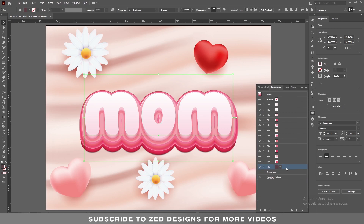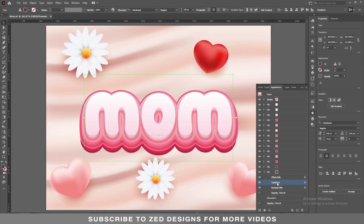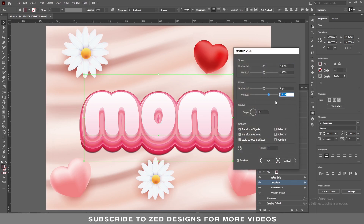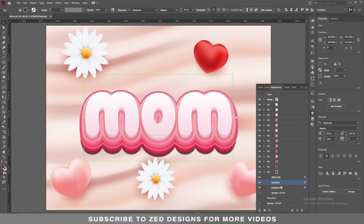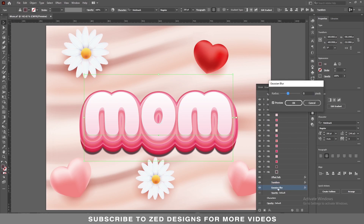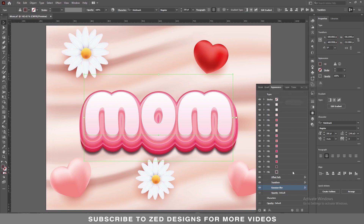Next, keep selecting this layer, duplicate it. Now select this last layer, click on the arrow, then click on Transform and change the values from 35 pixel to 40 pixel, then click OK. Click on Gaussian Blur and change the value to 12 pixel, then click OK.